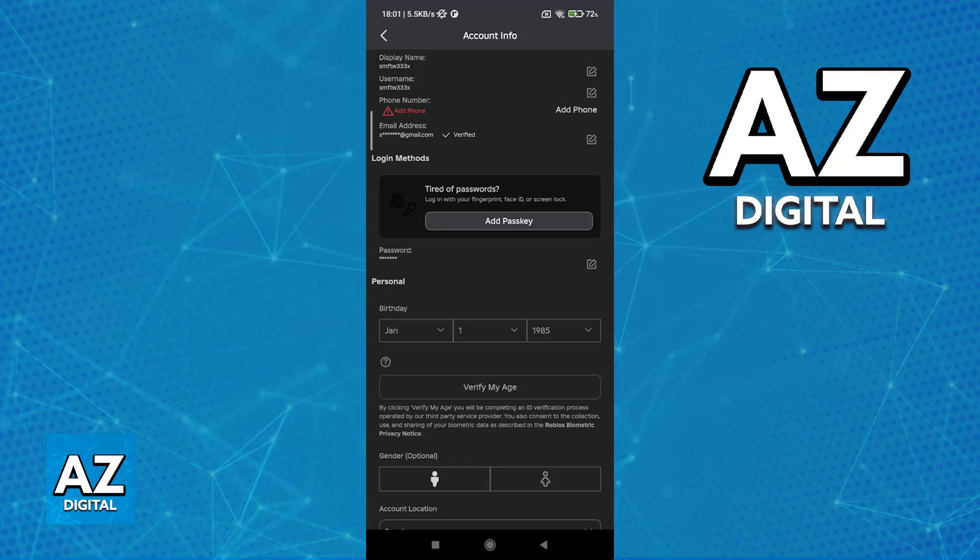Sometimes, your date might automatically be set according to your birthday, and in that case, you don't have to worry. But this is something that you will have to meet - your age needs to be verified for you to be able to use voice chat.